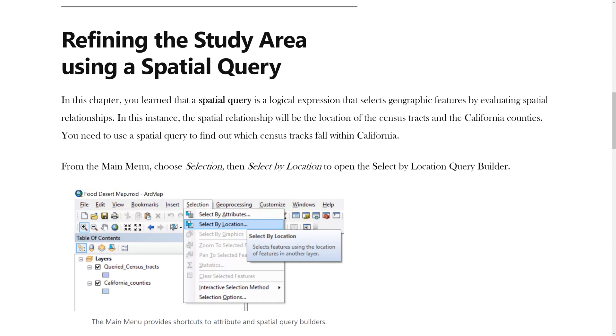In this instance, the spatial relationship will be the location of the census tracts and the California counties. You will need to use a spatial query to find out which census tracts fall within California.